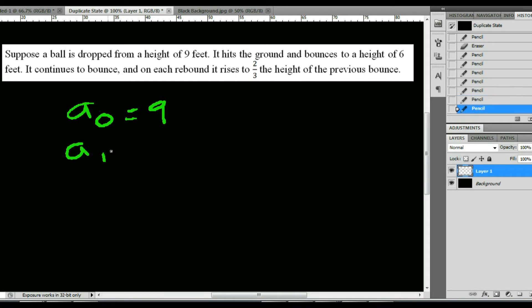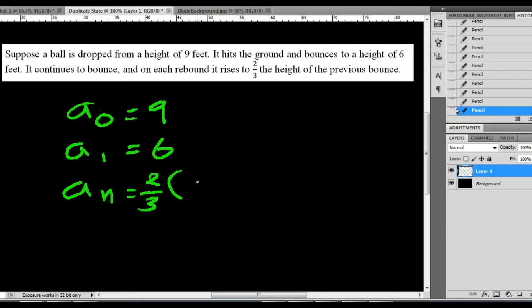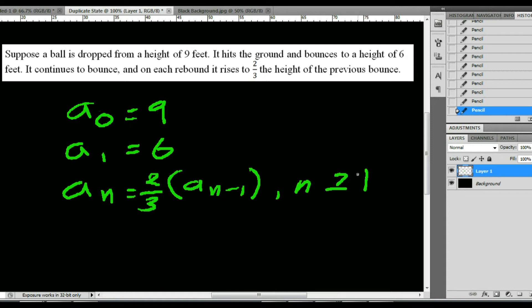Since the initial height is 9 feet, we'll use a sub 0. This is the height before any bouncing takes place, so a sub 0 is 9 feet. After the first bounce, a sub 1 is 6 feet. Each successive bounce is 2/3 the height of the previous bounce, so our formula is a sub n equals 2/3 times a sub n minus 1, and this is true for all values of n greater than or equal to 1.